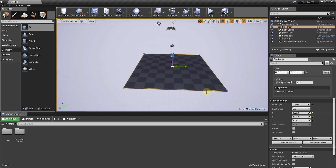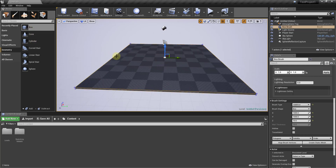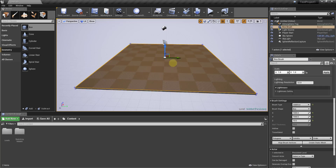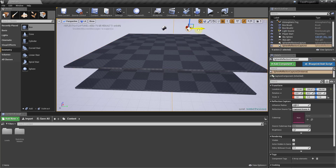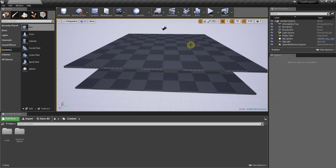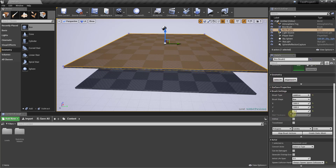Now we're going to create our walls in a similar way. A useful trick: instead of dragging a new box brush in, I'm going to make a copy. Select the box brush, hold the Alt key, and click and drag up. This creates a copy of whatever you have selected. Now go down to Brush Settings and set this one — I'm going to leave X at 1000.